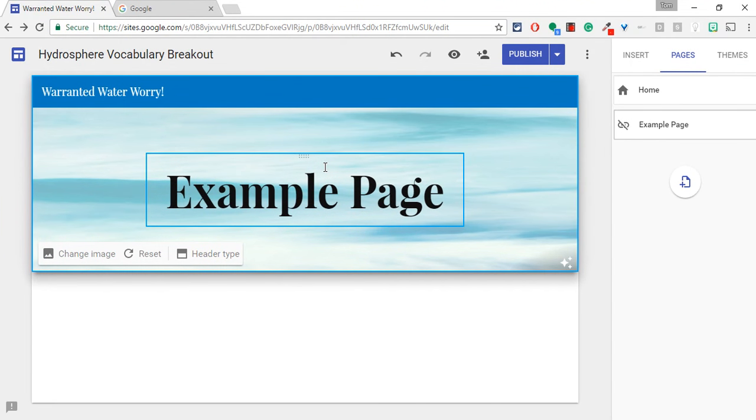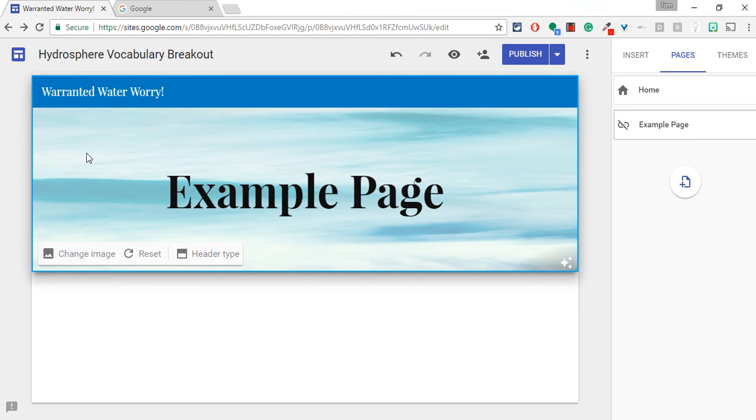Hi, I'm Tom Mullaney, Google Certified Innovator and Trainer. This video is about animated GIFs as your banner image in Google Sites.